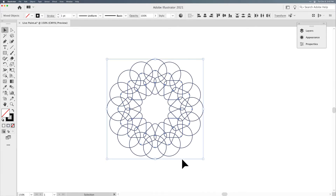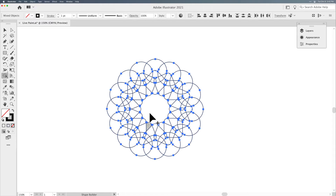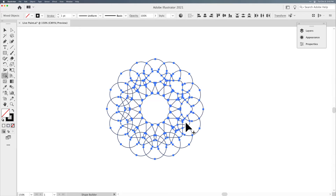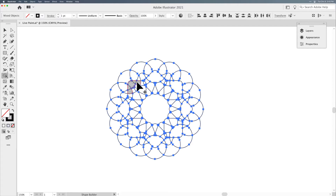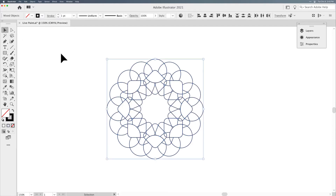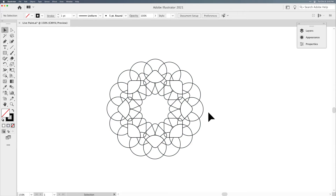I'm going to select all my shapes and go to my Shape Builder tool, which is Shift-M, and drag over these areas to add them all together. Every other set of overlapping circles and squares I'd like to merge into a much more simplified shape. Again, this is not required for Live Paint, but I want a particular look and feel, so I'm simplifying these areas using the Shape Builder tool.